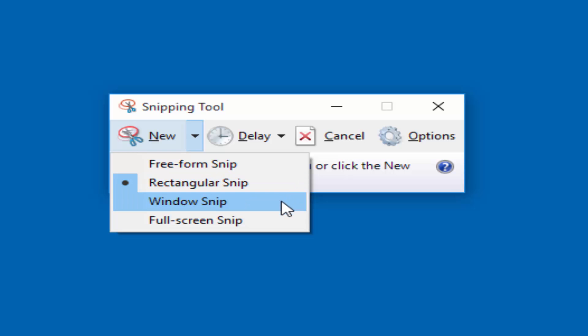Window snip is used to select a window, such as a browser window or dialog box, that you want to capture. Full screen snip is used to capture the entire screen.